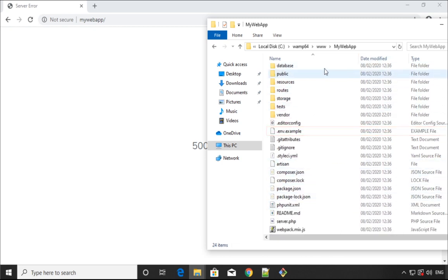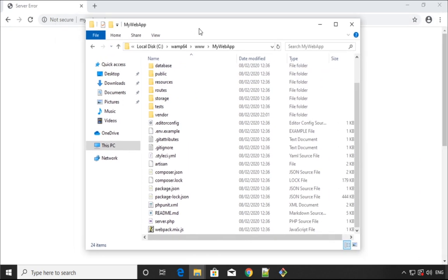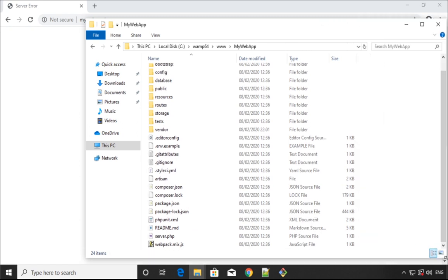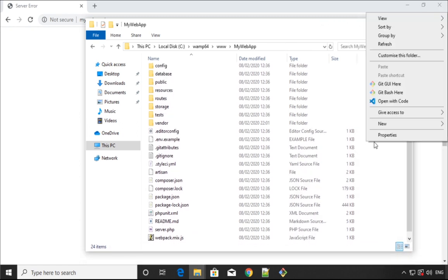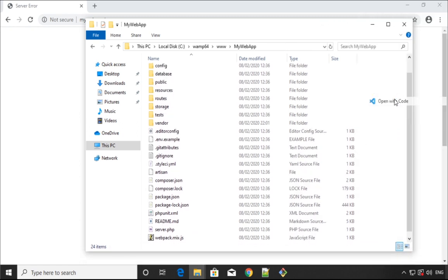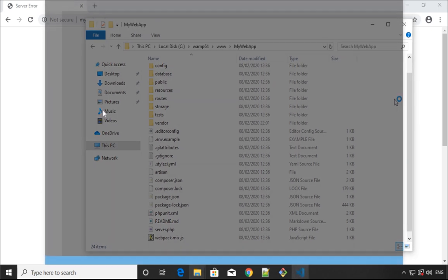What I'm going to do here is open this folder in the code editor, which is Visual Studio in my case. Right-click and open with Code and this will open.